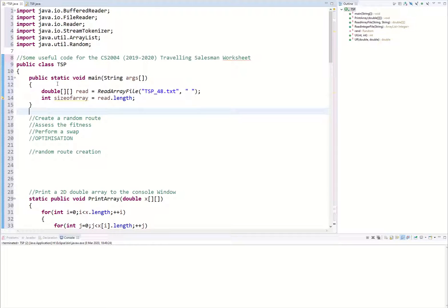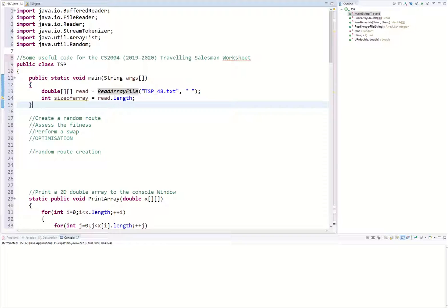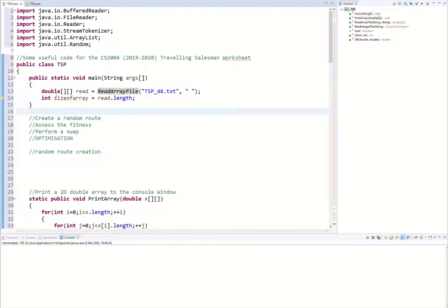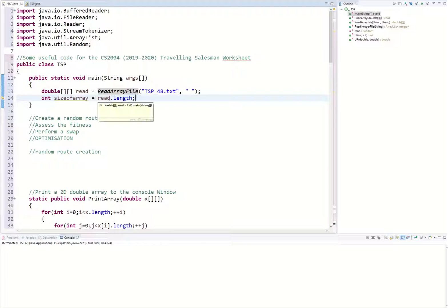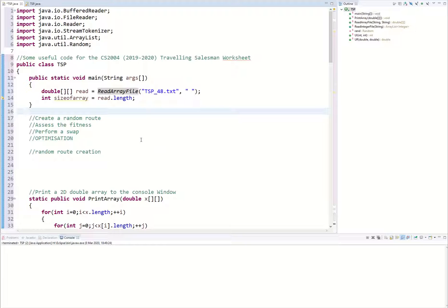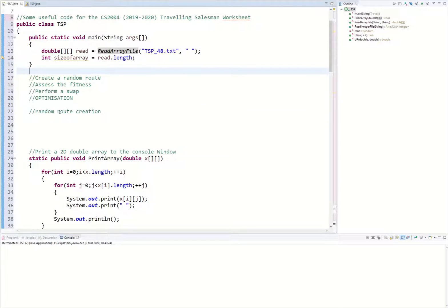Welcome to this next video on the traveling salesperson problem. In this video we're going to be addressing creating the random route and assessing the fitness of that random route. The first thing is to paste those TSP files into your project folder and we're going to be using the read array file function to read the contents of our TXT file. We'll also be getting the size of the array and starting with a value of 48 so we can compare values.